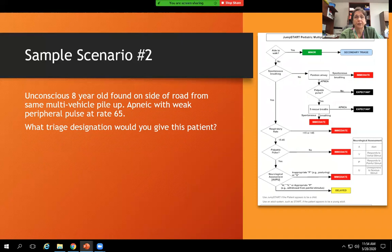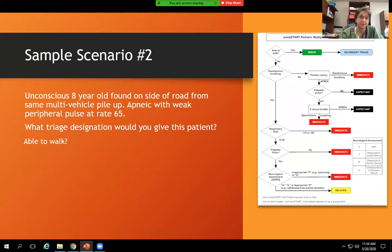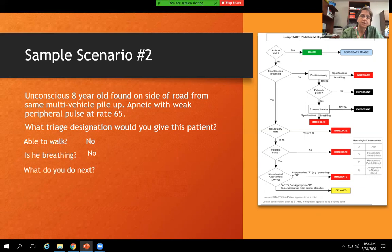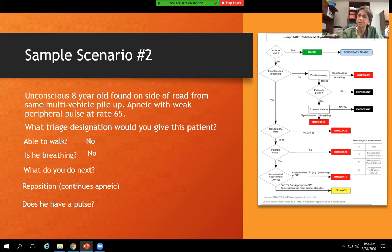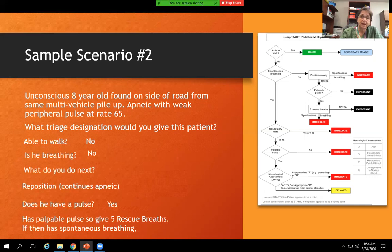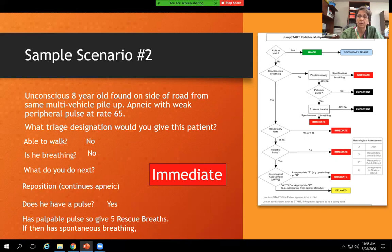Scenario two: an unconscious eight-year-old found on the side of the road from the same multi-vehicle incident, apneic with weak peripheral pulses at a rate of 65. What triage designation? Are they able to walk? He's found unresponsive on the side of the road — no. Is he breathing? He's apneic. What do you do next? Reposition the airway. He continues apneic after repositioning. This is an eight-year-old — we're using JumpStart. Check for a pulse. He has a pulse, so he gets five rescue breaths. If he then has spontaneous breathing, he would be immediately transported.